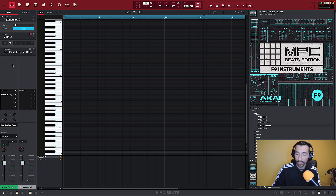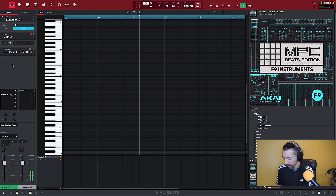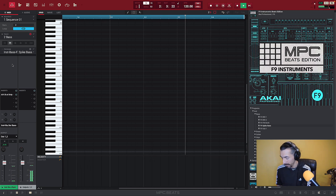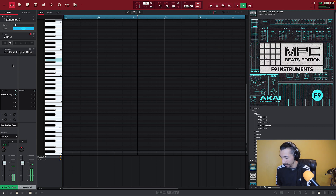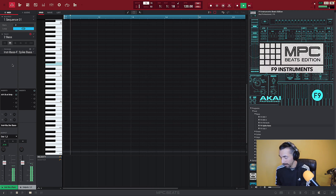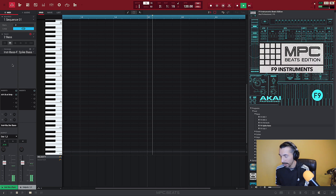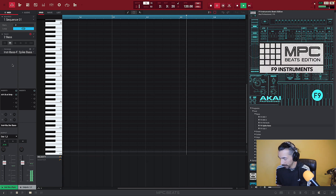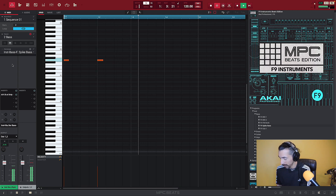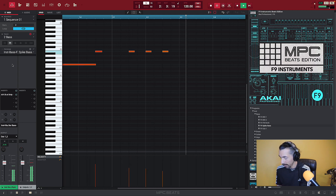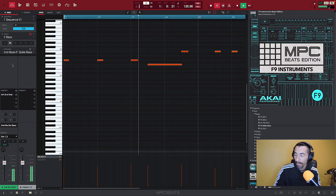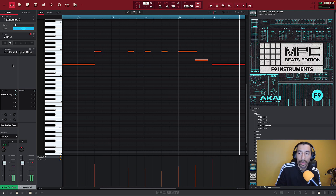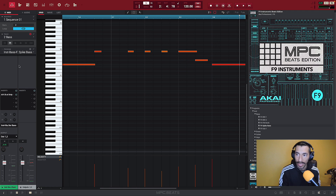Let's go ahead and lay something down over this — something quick. We're not making full songs here, just something basic. We've got something basic down using this two-bar loop.